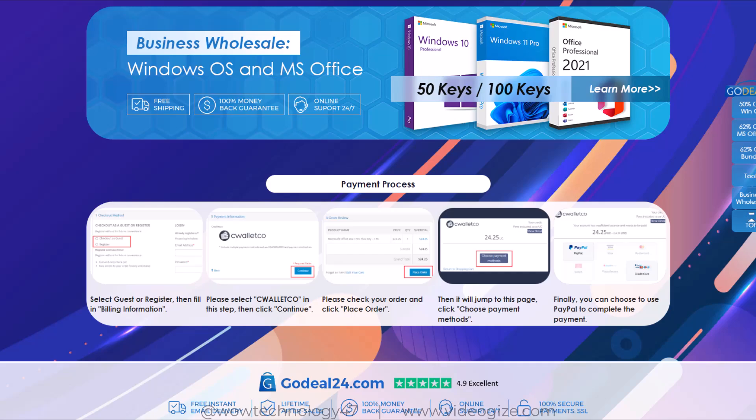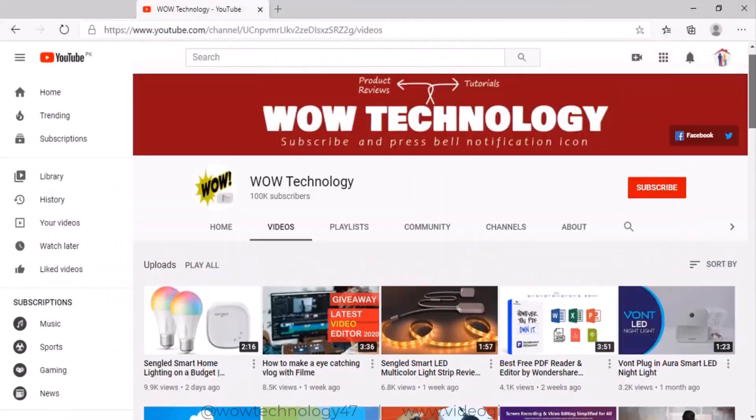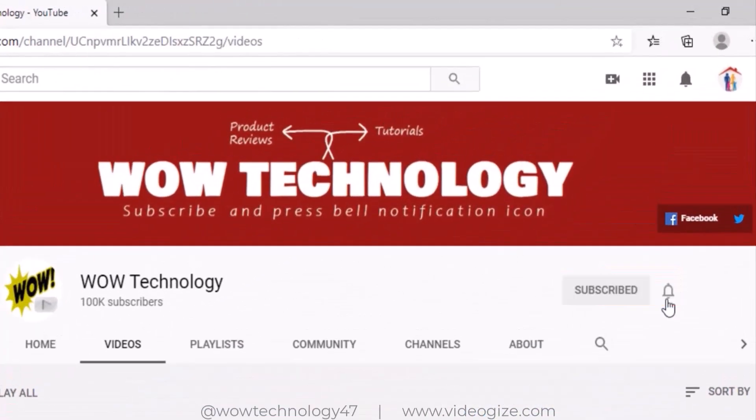Just stay with us and please subscribe to our channel and hit the bell notification icon for more product review videos.